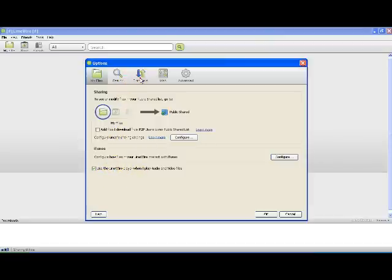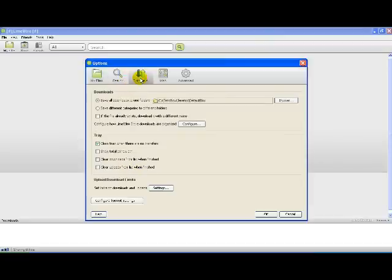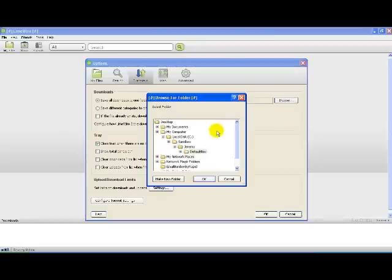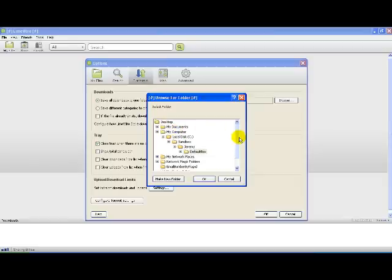You're going to go to Transfer, Downloads. You're going to have ticked 'Save All Downloads to One Folder.' Then, you're going to set the folder to where you start at My Computer.